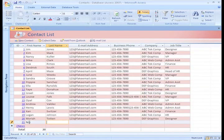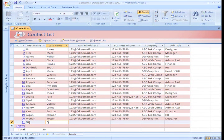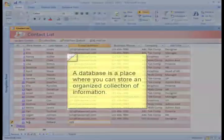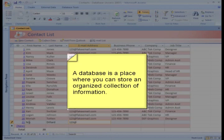Access 2007 is a program that allows you to create and manage databases. But what is a database? A database is a place where you can store information related to a specific topic.